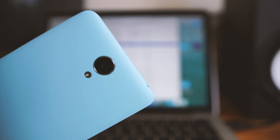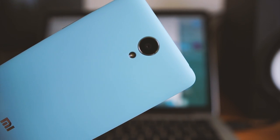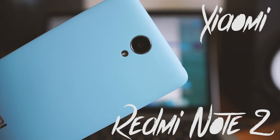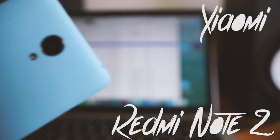Hi there guys, welcome back to ByteReview. This time we're having a look at China's finest, the Xiaomi Redmi Note 2.